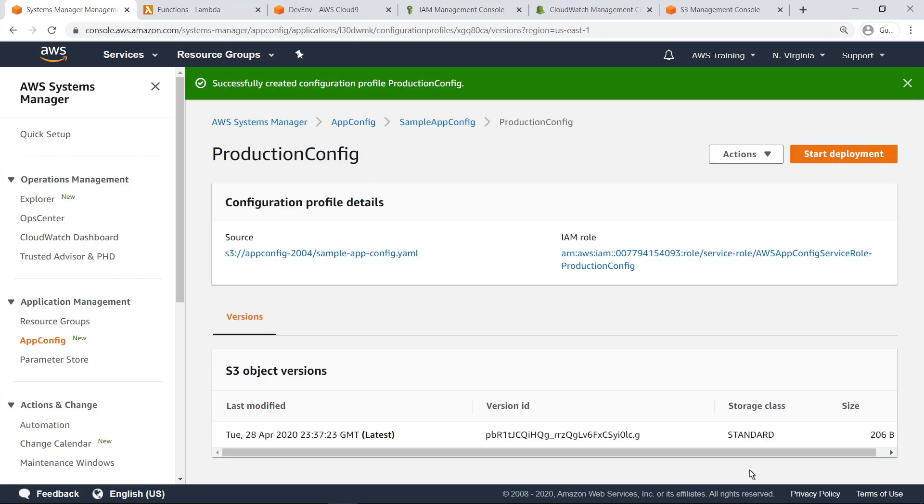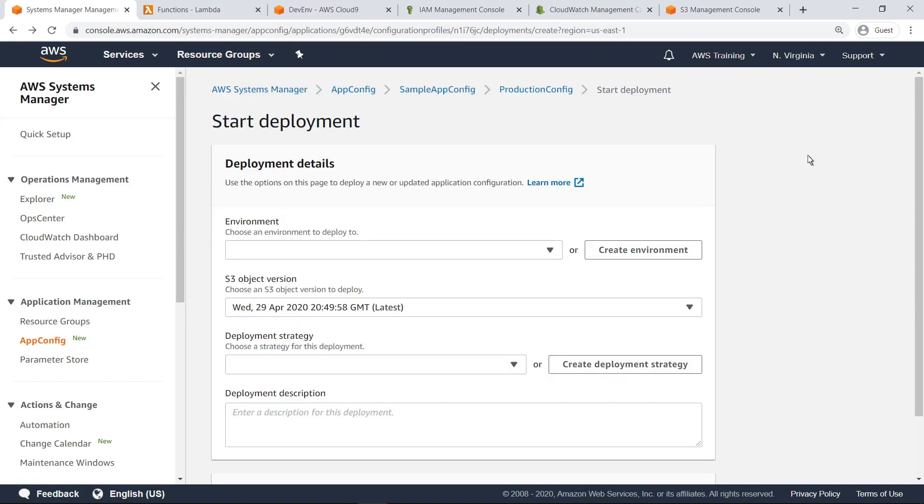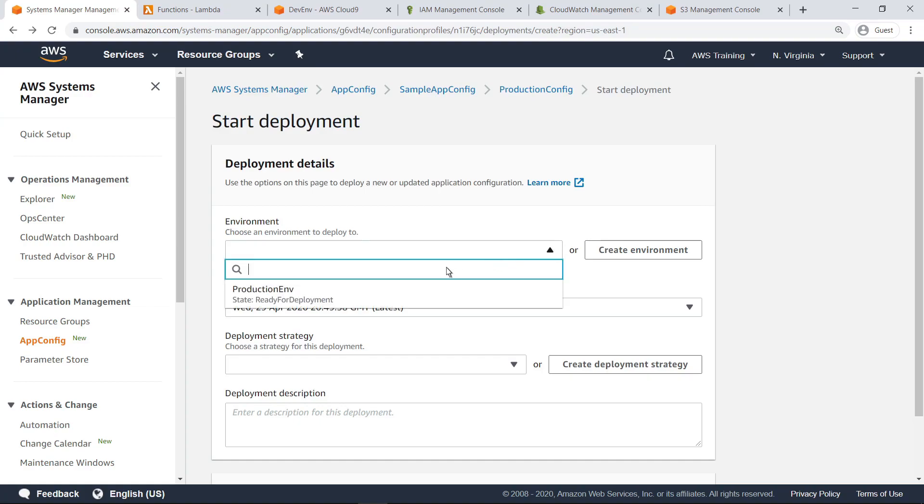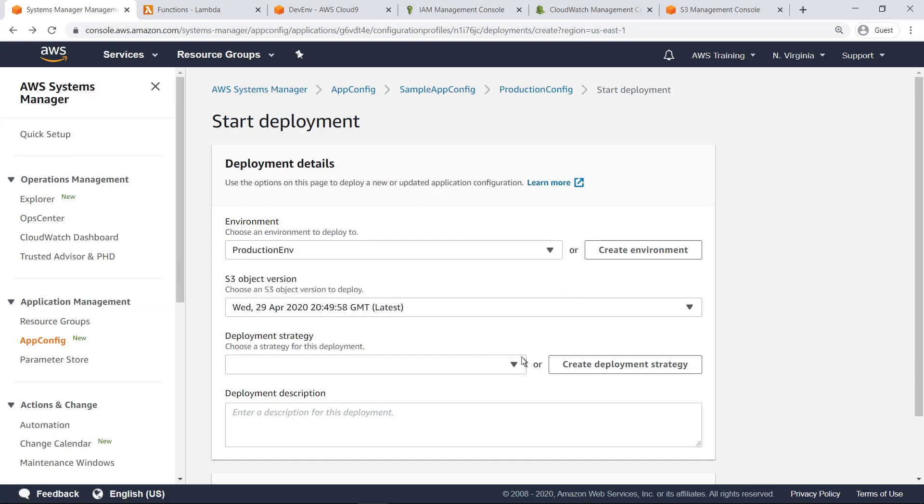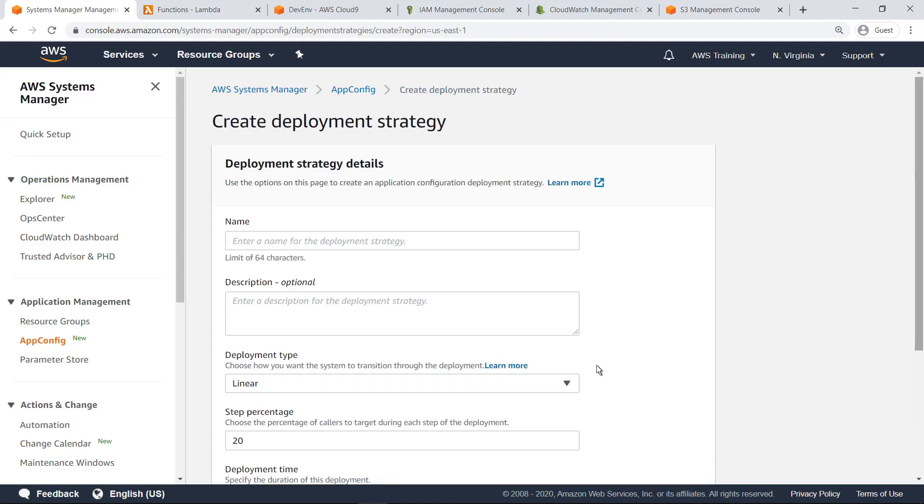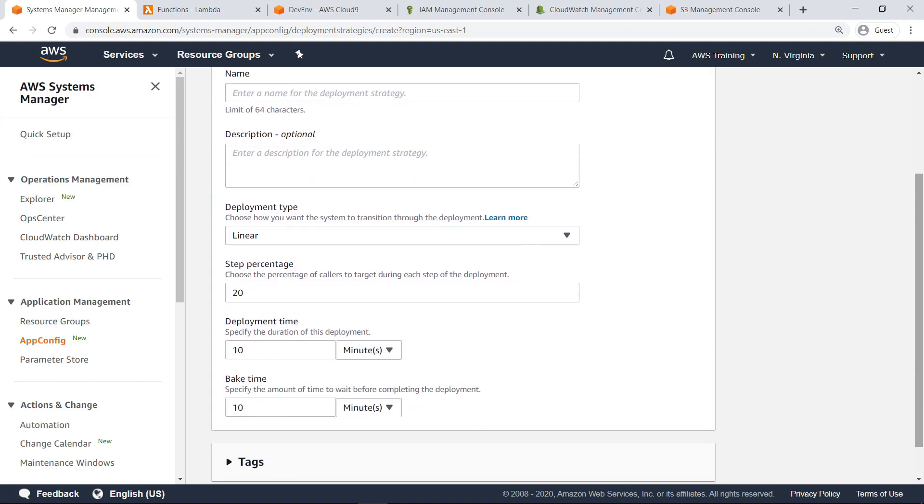Now we are ready to start the deployment. Select the environment to deploy to. Let's specify the environment we created. Next, choose or create a deployment strategy for this application configuration. Before we do that, let's quickly review the process for creating a deployment strategy.